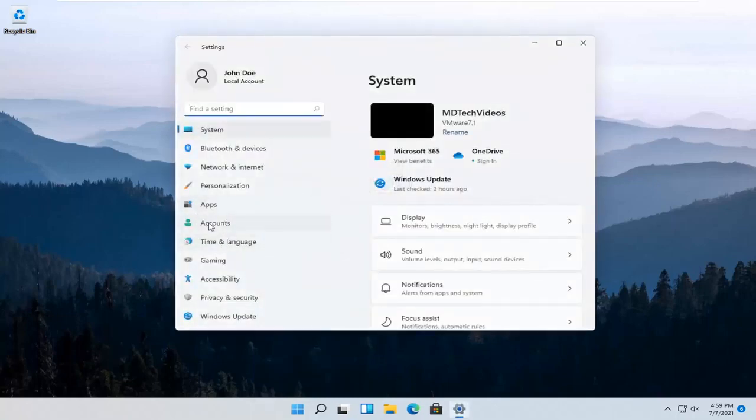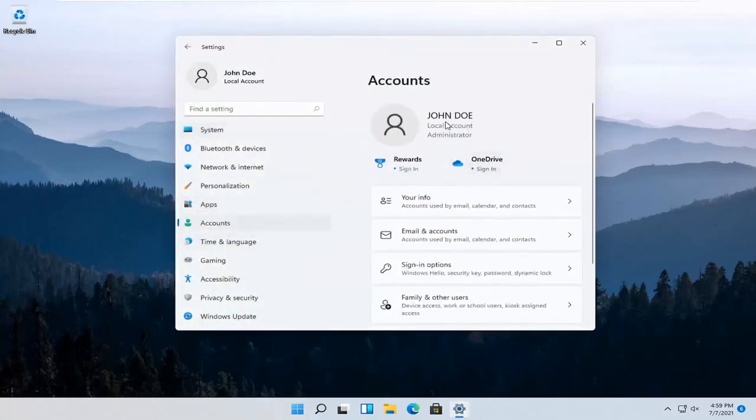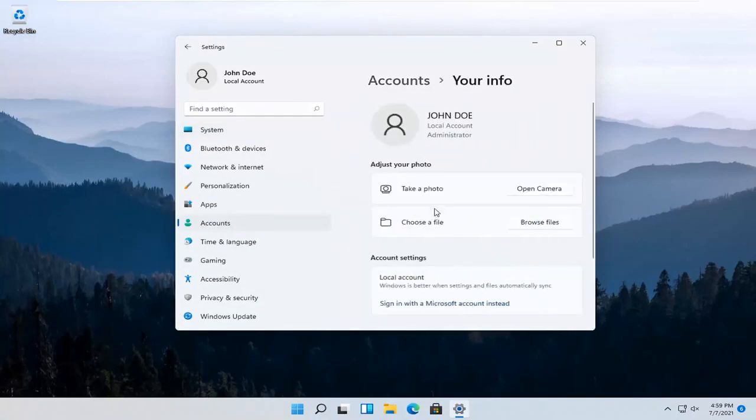Select Accounts on the left side and then over here on the right, select where it says Your Info. So go ahead and left click on that.